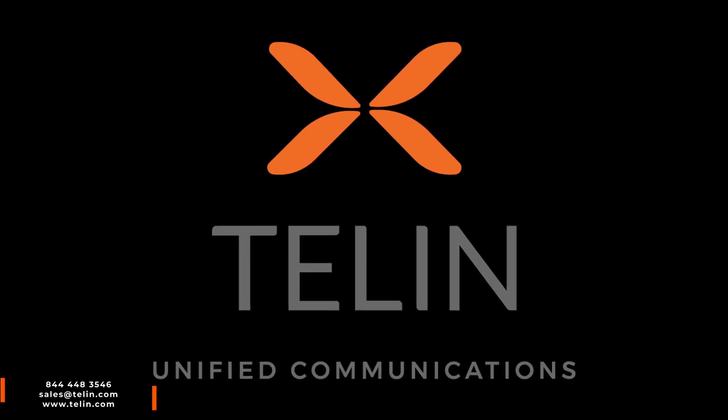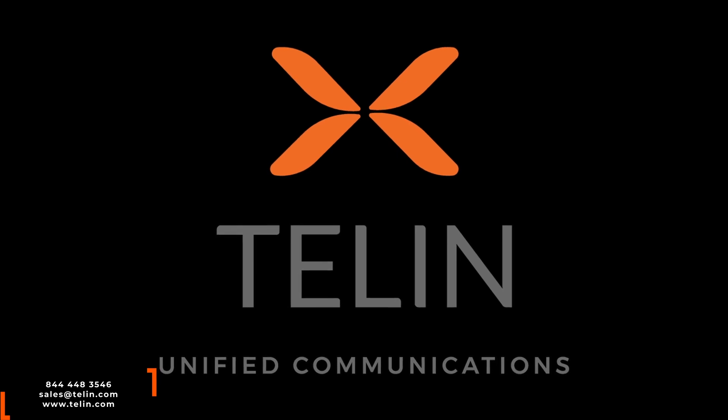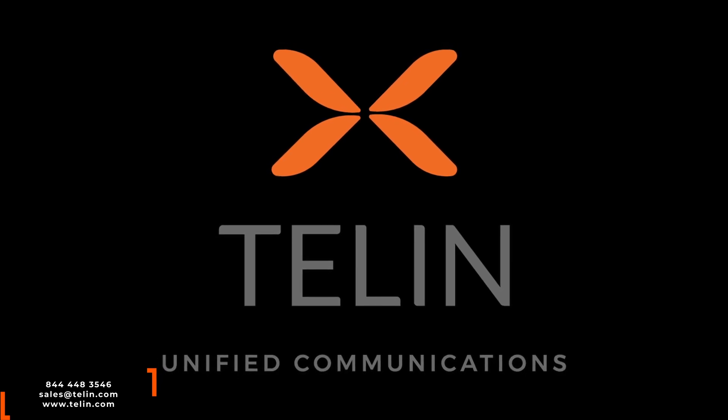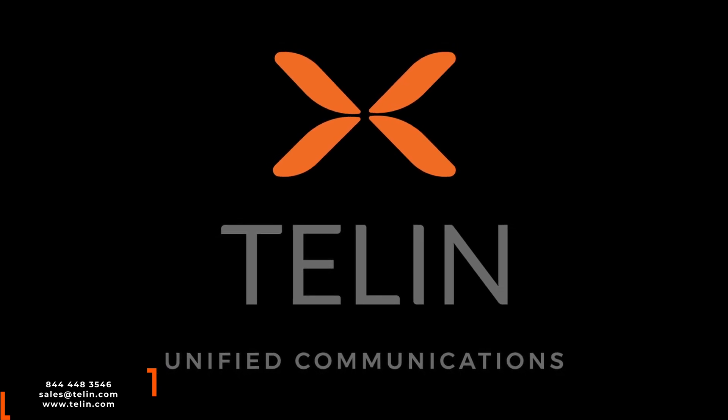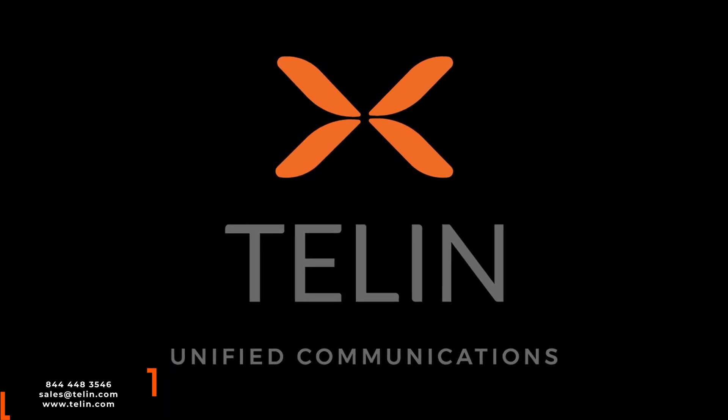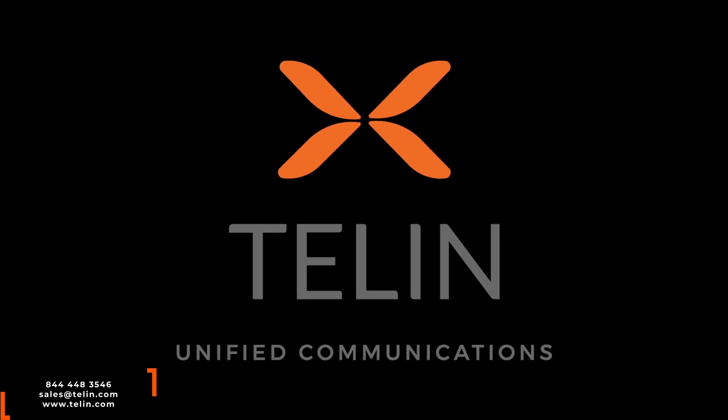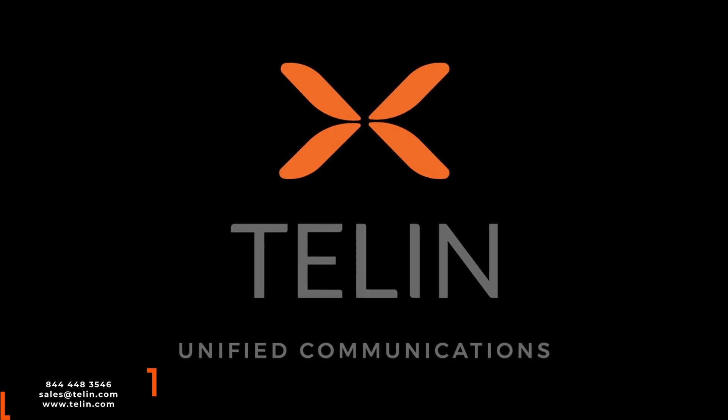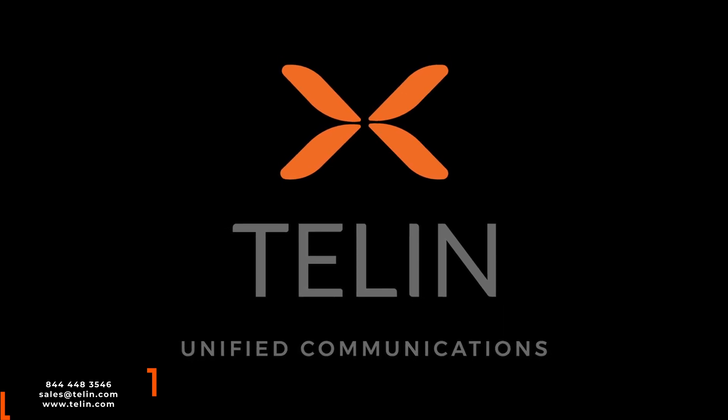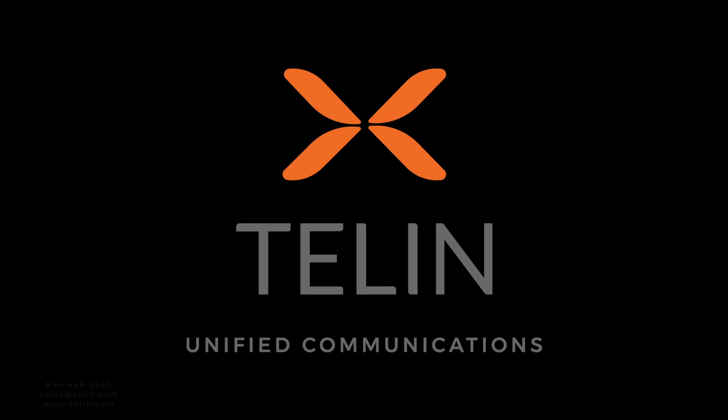If you have any further questions, please feel free to contact us at 844-448-3546 or through email at sales at telon.com or you can visit our website at www.telon.com.